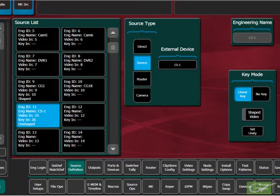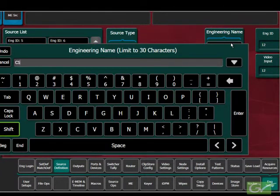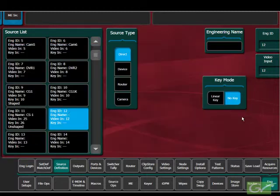The ClipStore source can now be mapped to a button on the control panel. This process would then be repeated for the other ClipStore channels and other controllable devices as needed. The key channel of the ClipStore can also be mapped as a source if required, but this is set as a direct source as only one engineering source, usually the video, can be used to delegate control of the channel.